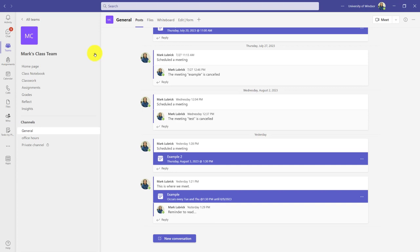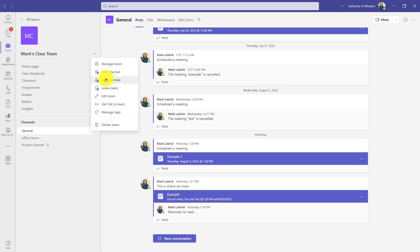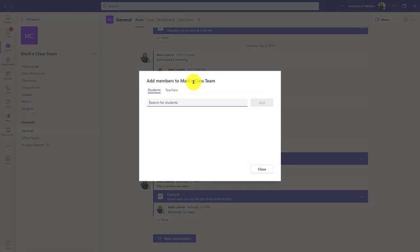If you need to add a TA, you'd click the three dots beside the team name. So click the three dots and you can add a member. Click that. You can then search for your TA and add them.